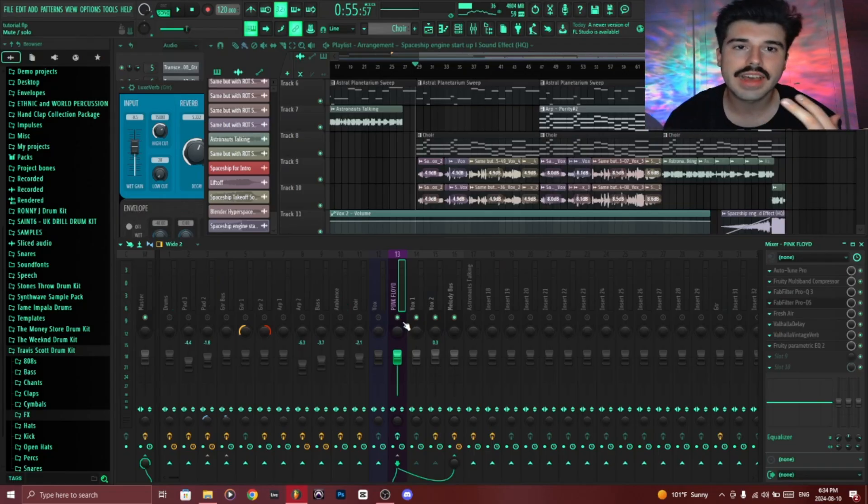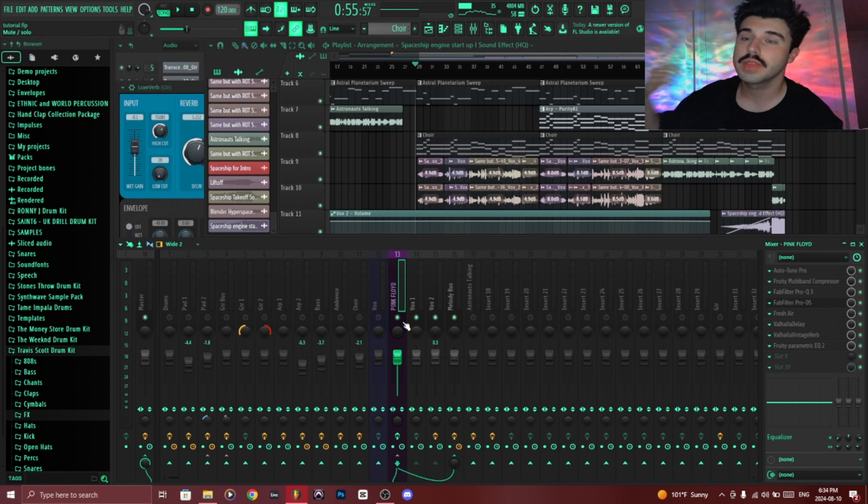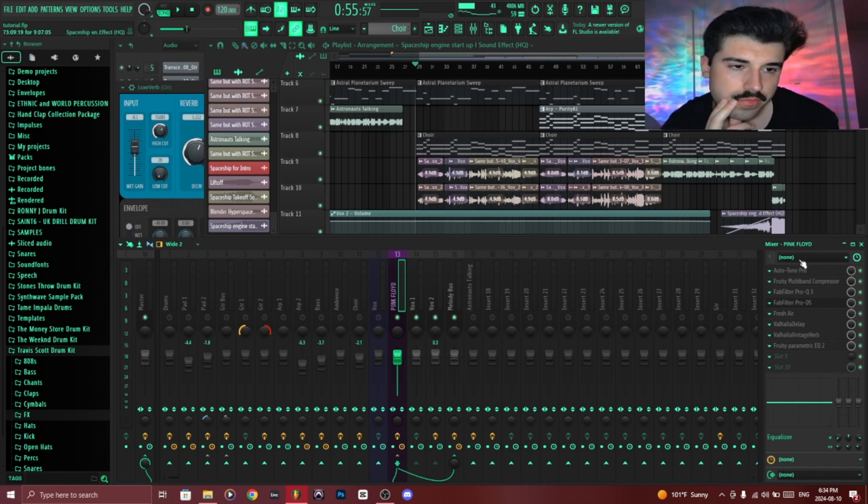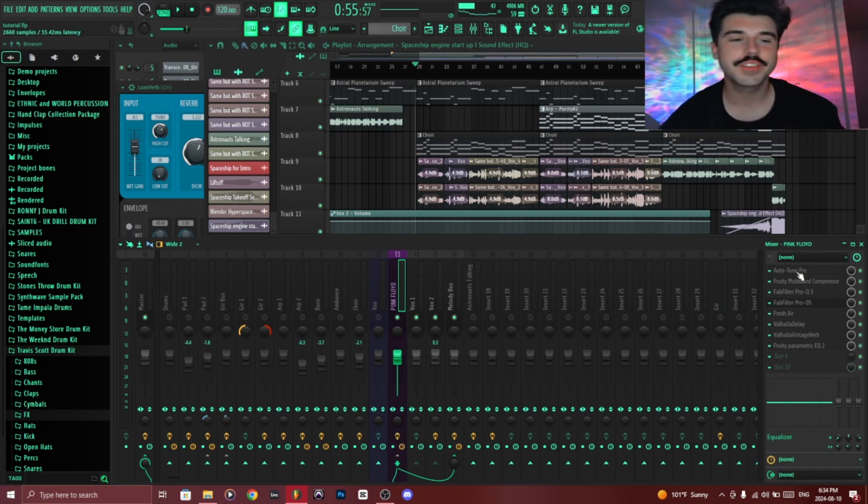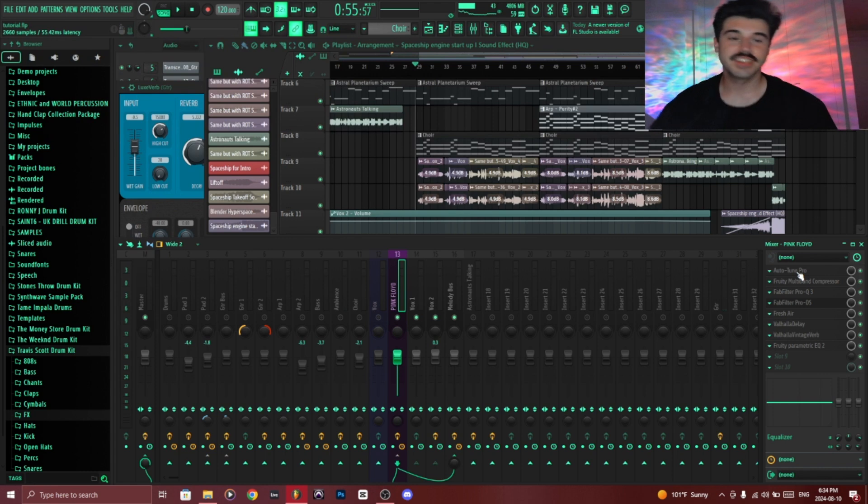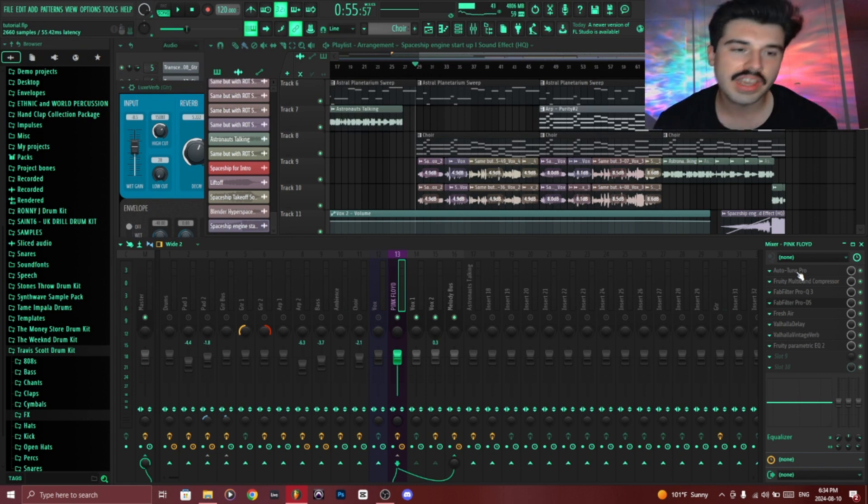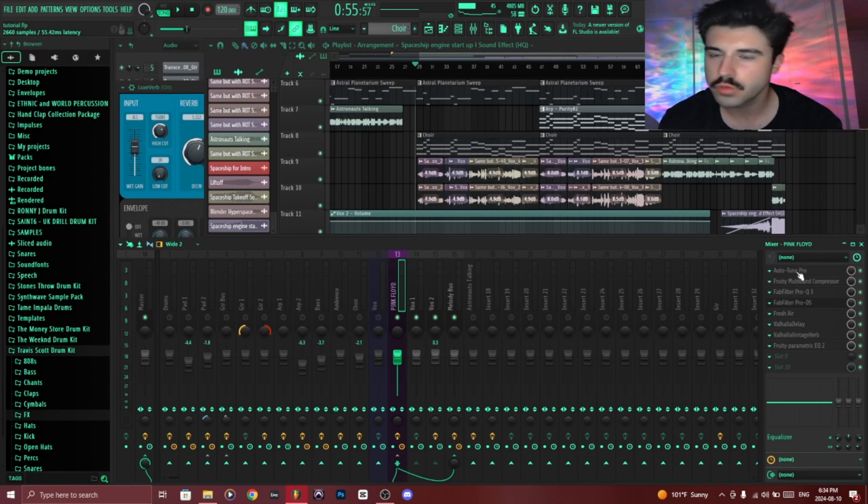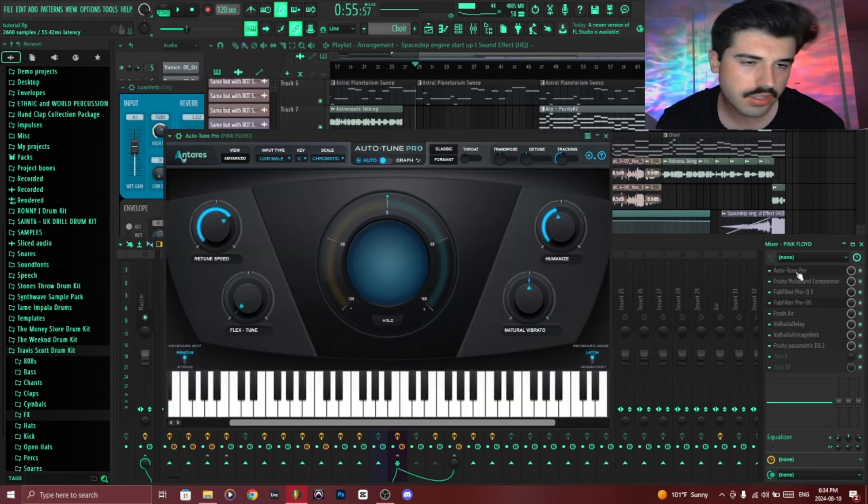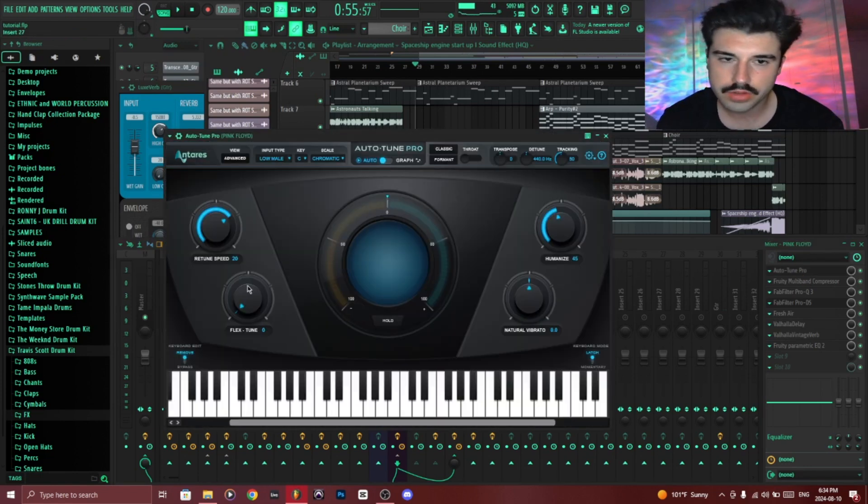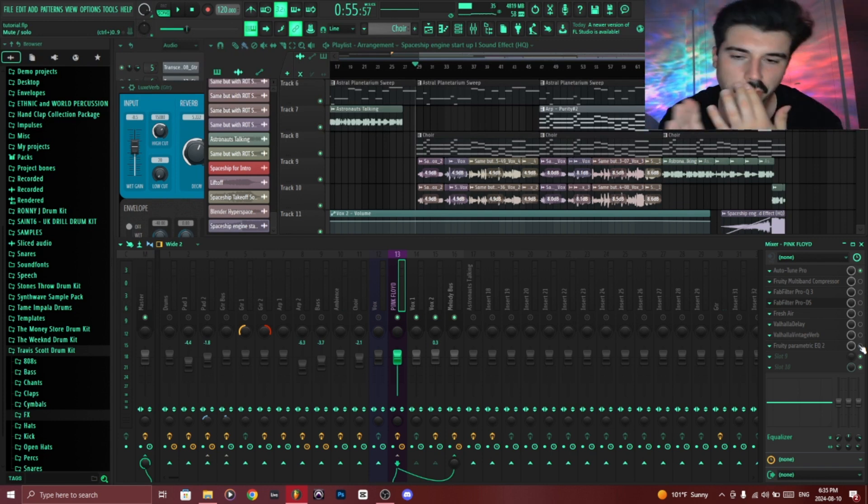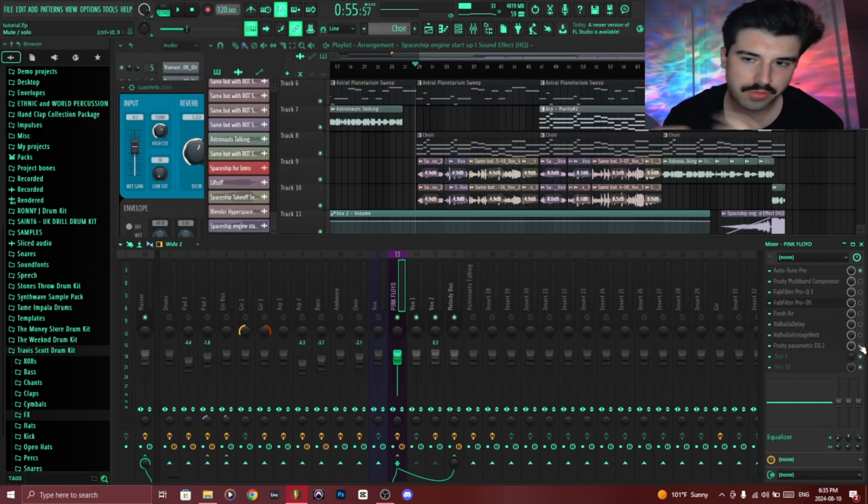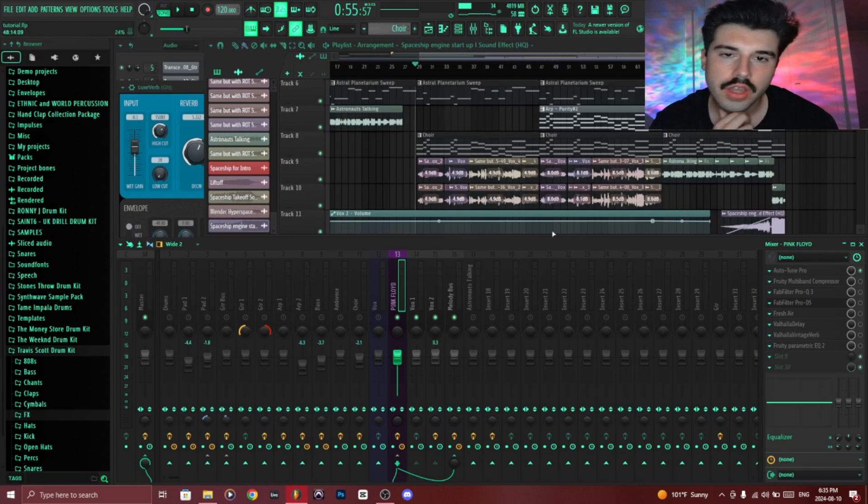But it obviously lacks the touch that's going to make it sound like Pink Floyd. So first thing I did over here, obviously this didn't exist in the 70s, but if you do it lightly it doesn't really mess with the authenticity of the sound. I just put a little bit of auto-tune, nothing too crazy, just something to remove any little mistakes that might appear.